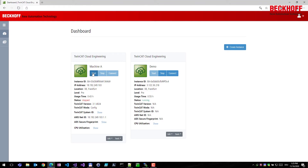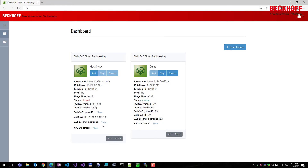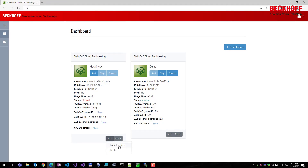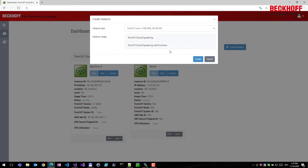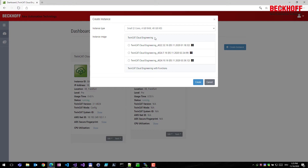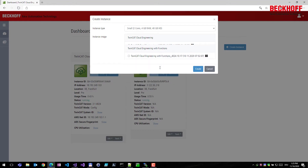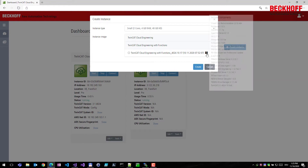Each instance has metadata: a public IP address, a unique ID, usage time showing how long it's been used within a billing period, and TwinCAT-related data like the installed TwinCAT version and system ID. You can start or stop an instance, or create a new one from a dialogue where you select from different operating system images with different TwinCAT versions installed — including older versions.